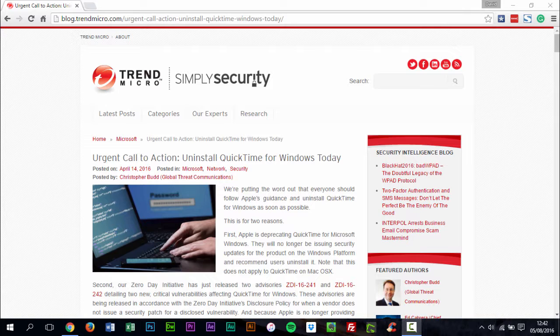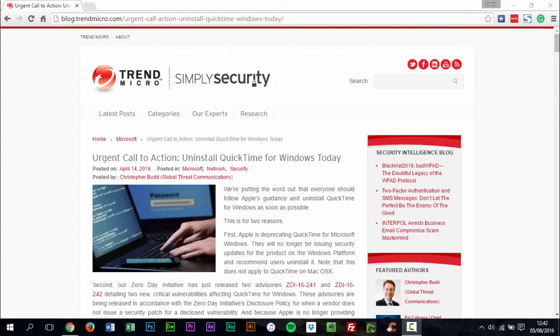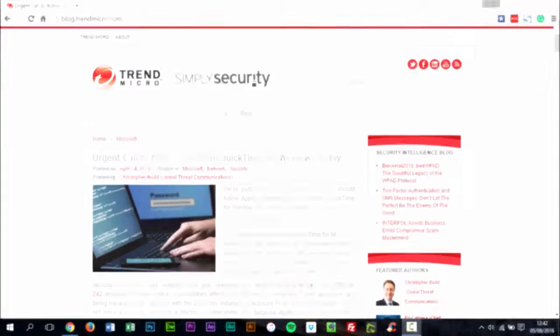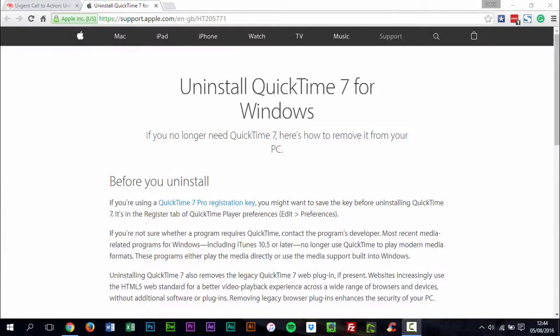To make matters worse, Apple has decided to cease support for QuickTime on Windows. This means the flaws will not be patched with any update. TrendMicro has strongly advised users to uninstall QuickTime for Windows as soon as possible.